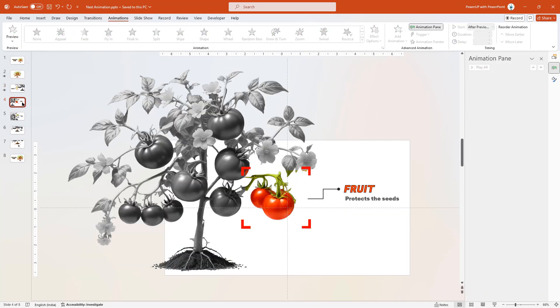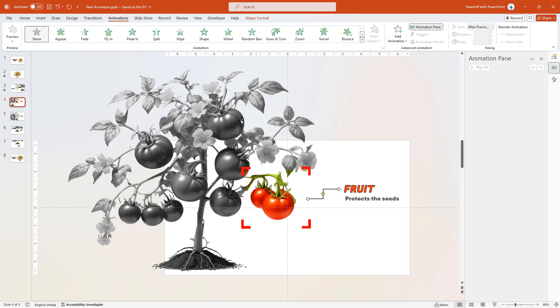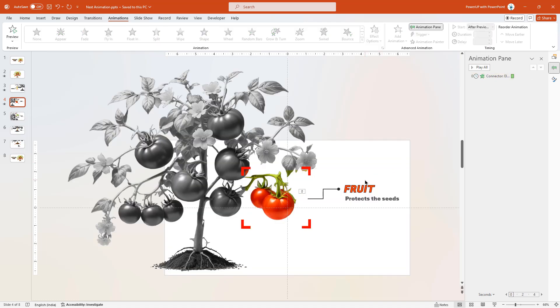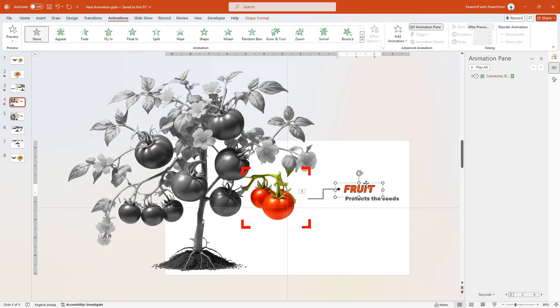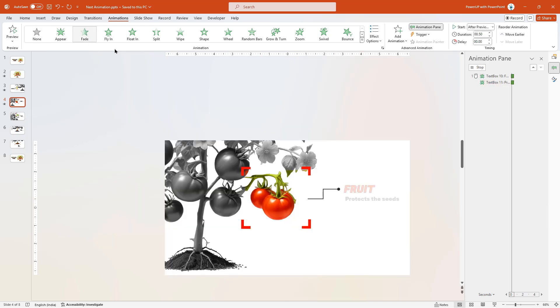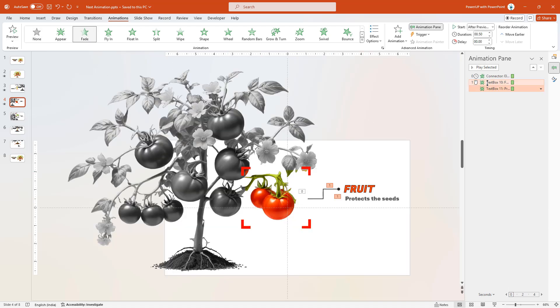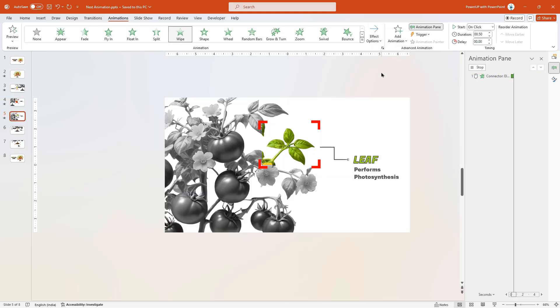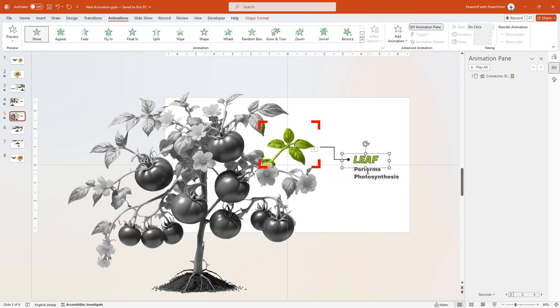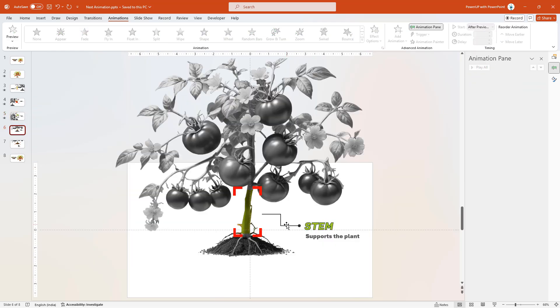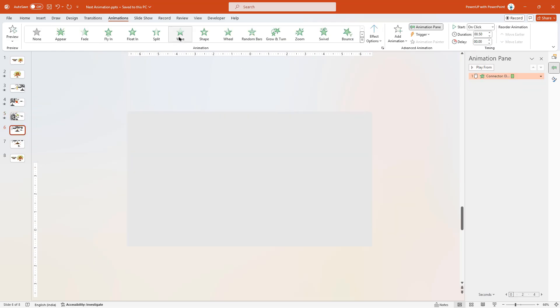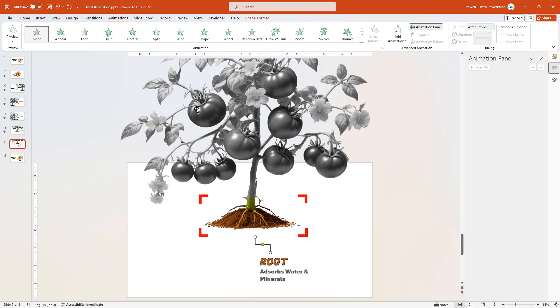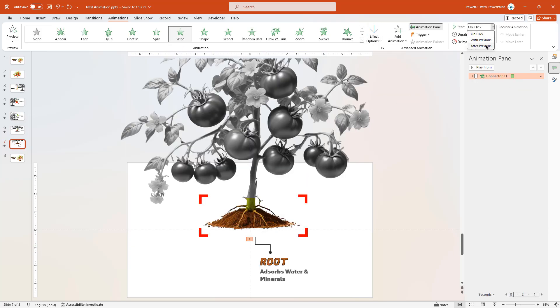Similarly, let's apply wipe animation to connector lines and fade animation to text fields on every slide. Remember to change the wipe animation direction as per the connector line direction and start all these animations after previous. Let's speed up to save time.